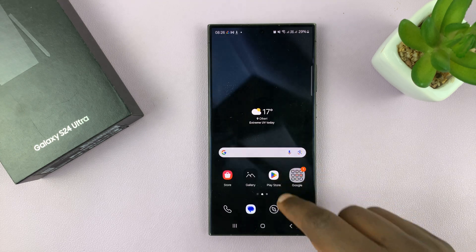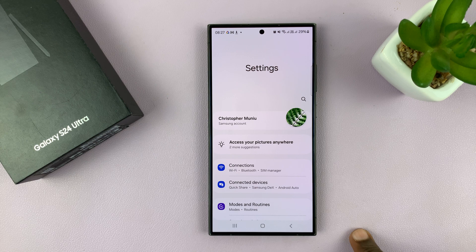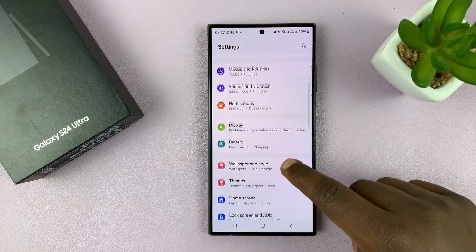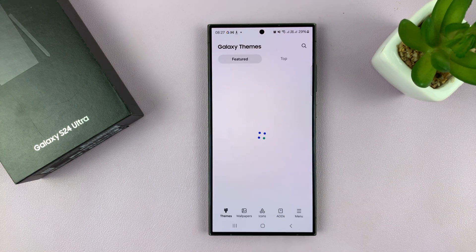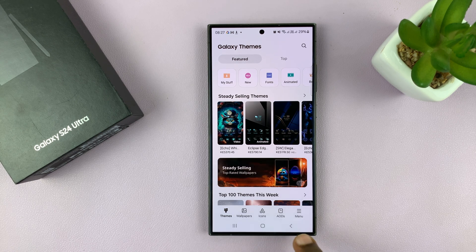Find Settings, and then under Settings, scroll down to Themes and tap on that. Then under Themes, you want to go to Menu.